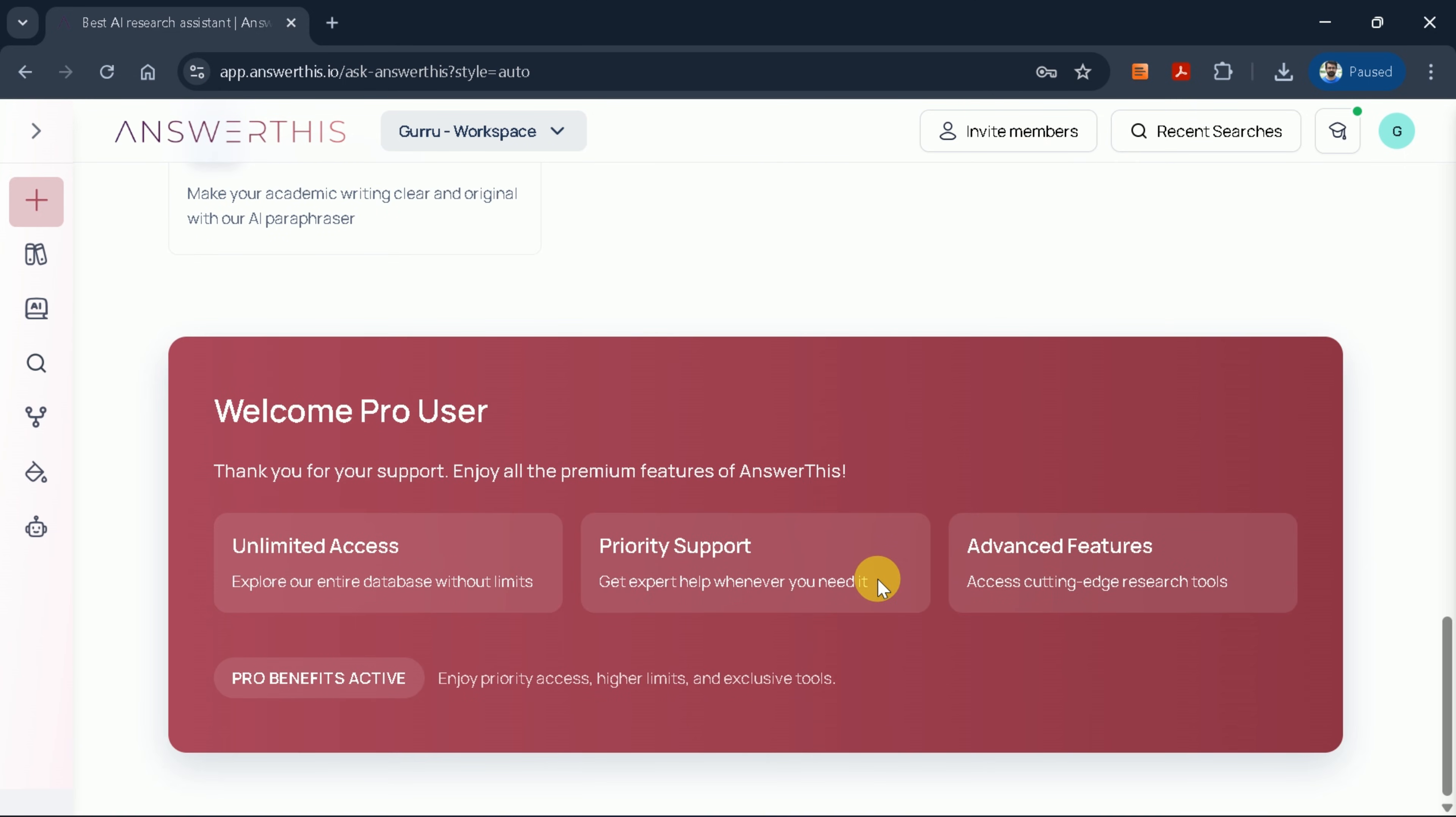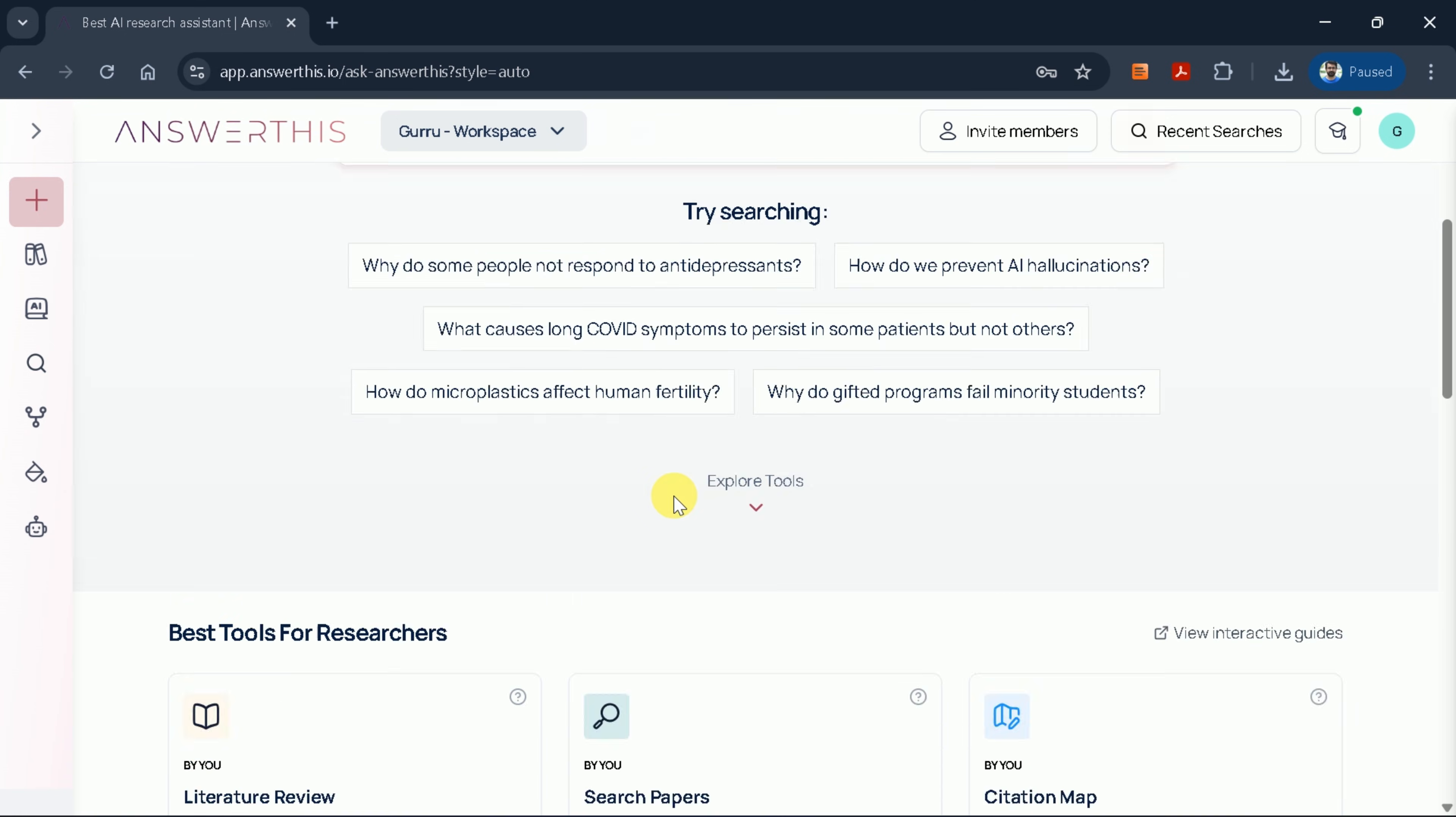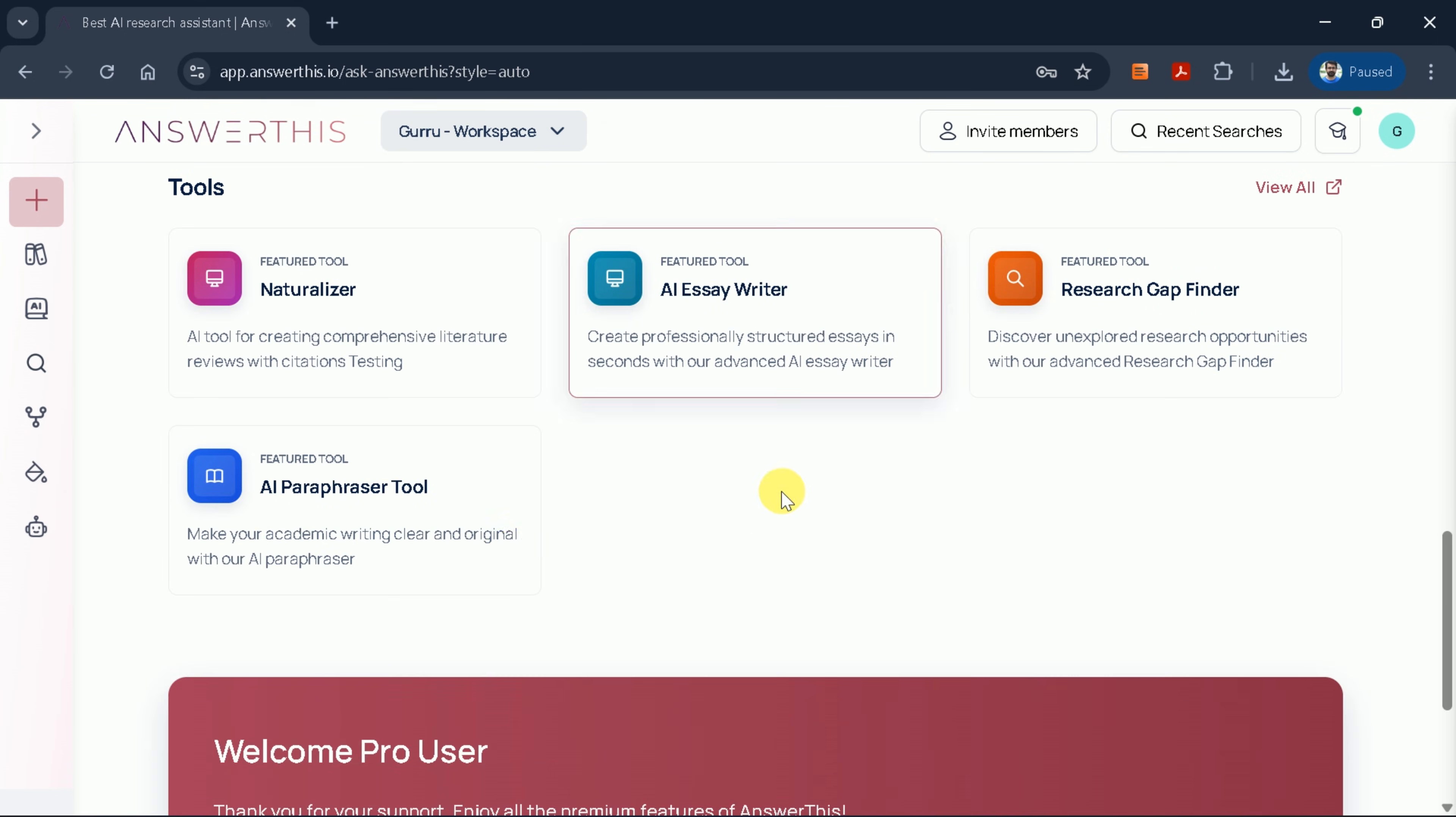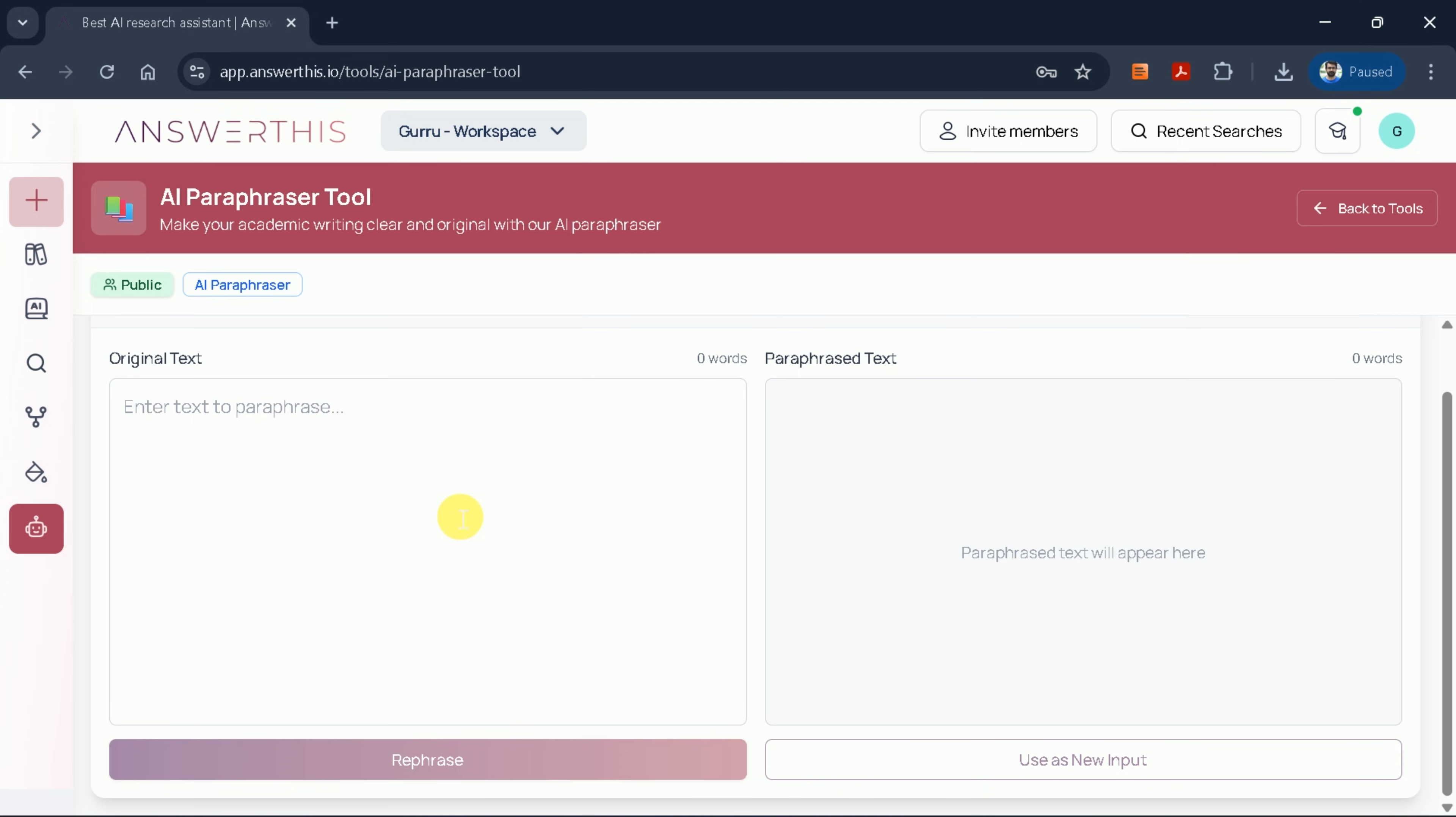In today's video, we'll focus specifically on the AI paraphraser tool, which enhances academic writing clarity while maintaining originality. Once you click on the paraphraser, you'll see the main interface with several options.